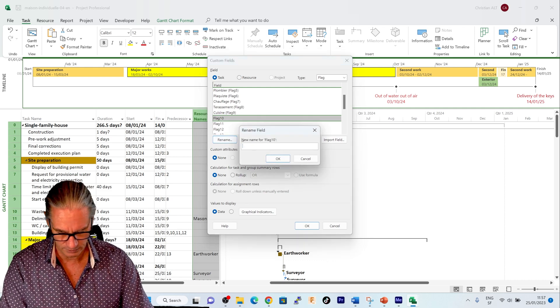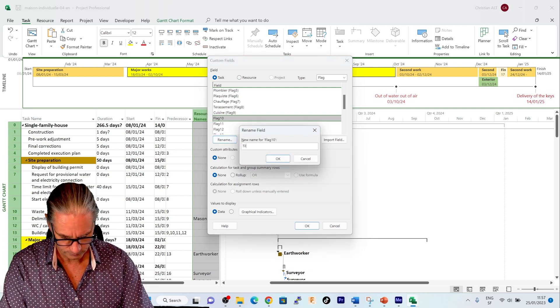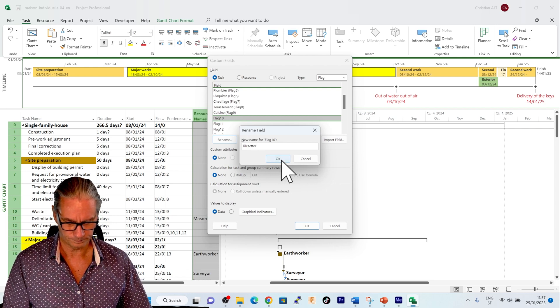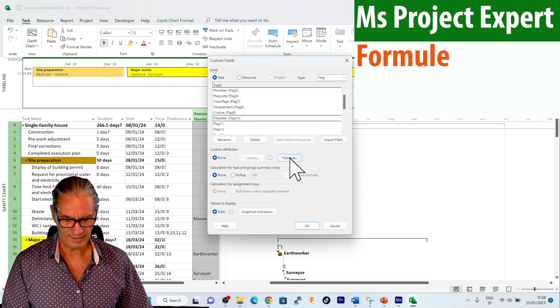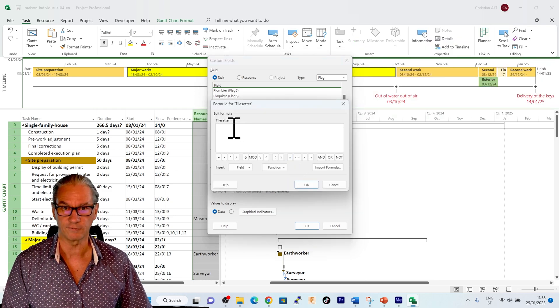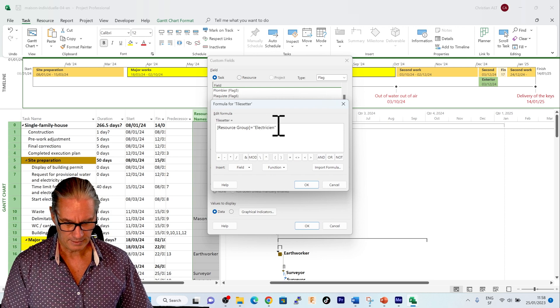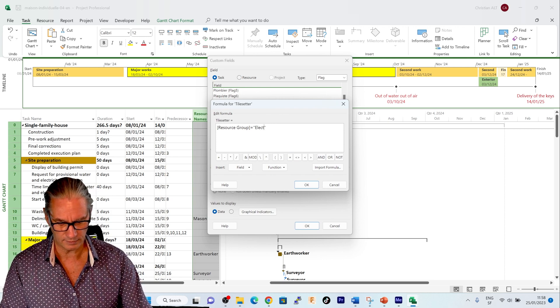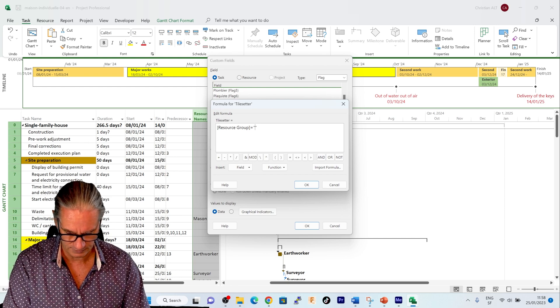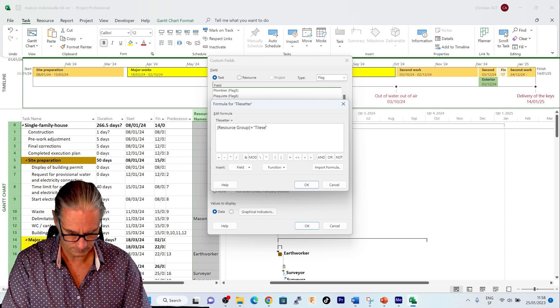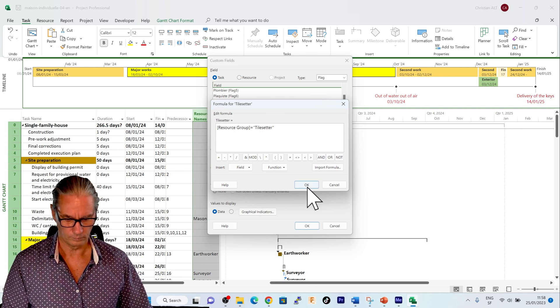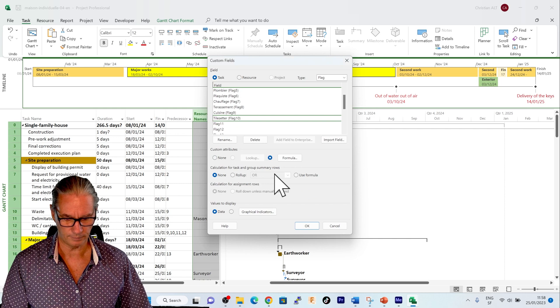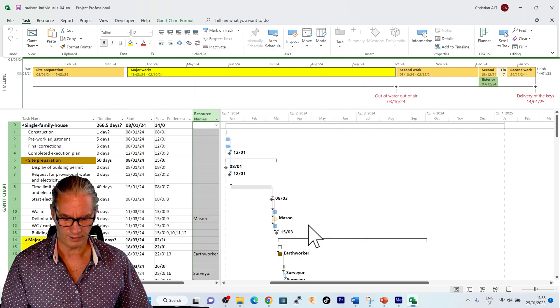I rename it to tile setter. And now I'm going to change the formula for this one. And I'm going to say that whenever it equals tile setter that it takes the actions. Just say OK. Here everything is just fine.